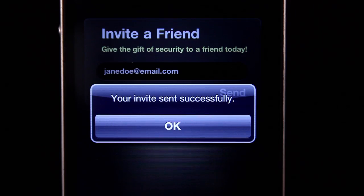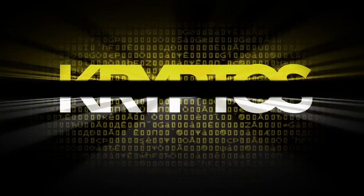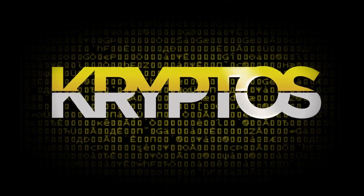You have just launched and used Cryptos, the secure, fully encrypted voice communications application.